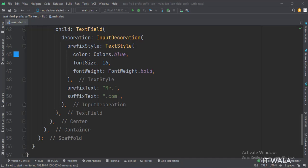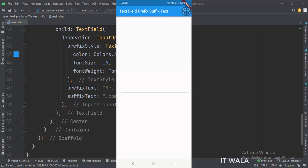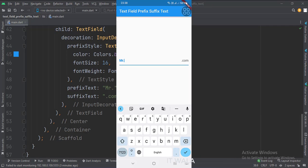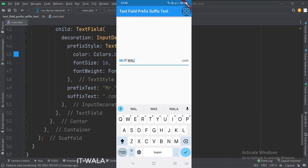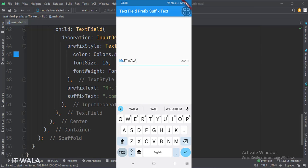Let's run the app. As you can see, whatever I type, the mister will be pre-written before the text, and .com will be pre-written after the text.